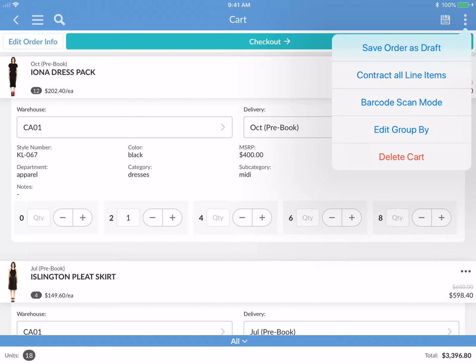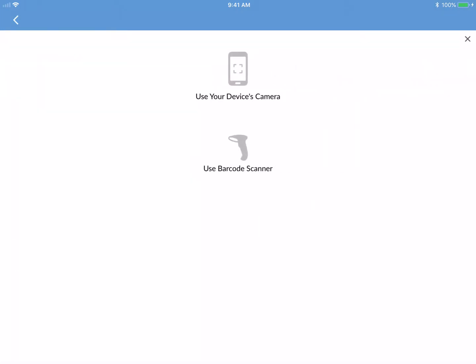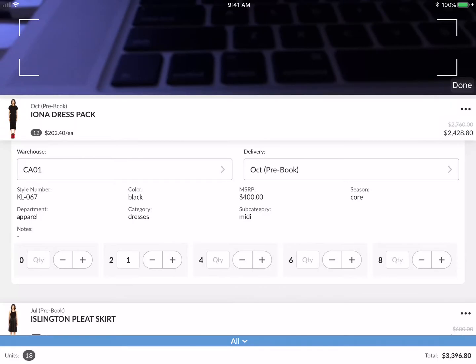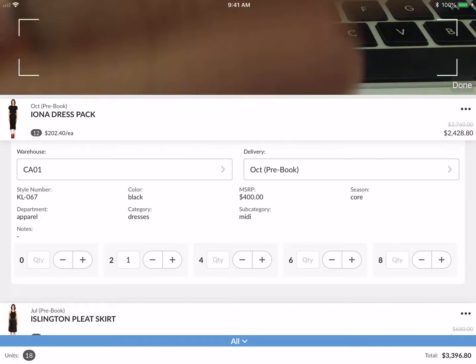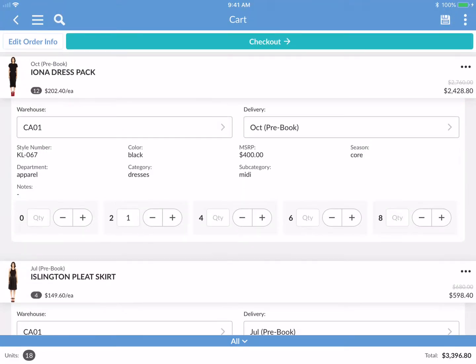Barcode scan mode is really cool for brands who have set this up. You can use your iPad or iPhone's camera to barcode scan products, or use Bluetooth to attach to an external Bluetooth scanner. For this demo, I'm going to tap 'Use your device's camera' and you can see the camera is ready to scan the barcode and add the product directly into the cart.